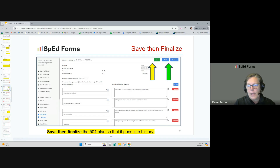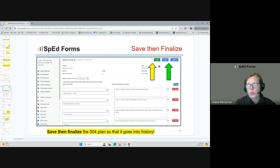Save and then finalize the 504 plan. If you've been working on the plan and the last five minutes you hadn't saved and then just hit finalize, you're going to lose those five minutes of work. Save first, then finalize, so when it goes into history it reflects your complete work.